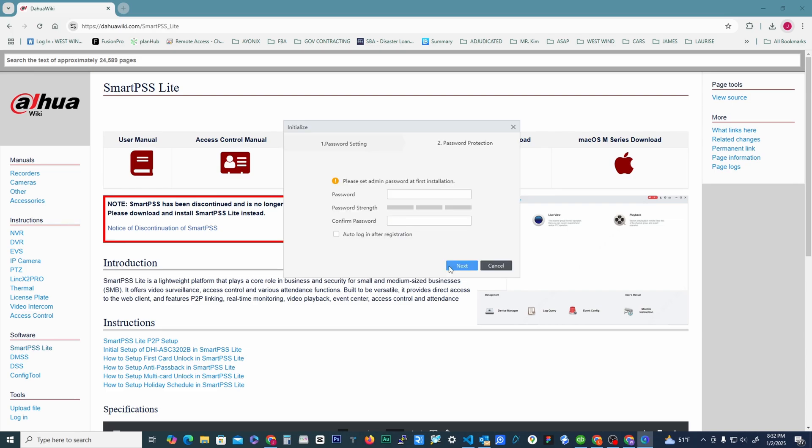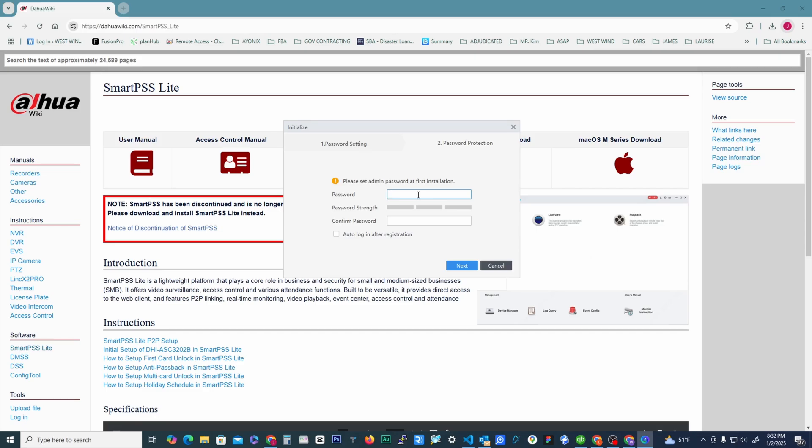And then password. So this is going to be the password that you use to log into the software on your computer. It's not necessarily the password to your NVR or your DVR. You could make it the same but it's up to you. So we'll just put in a password. And then we're going to do auto login after registration. This is just so once you close the application out, the next time you open the application back up, it'll auto log you in.